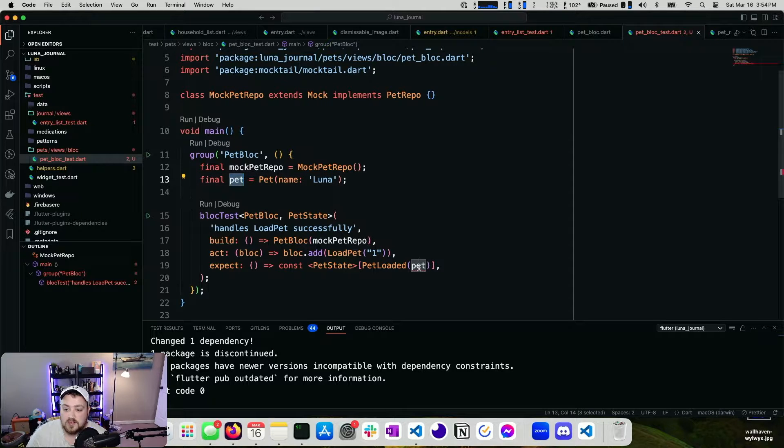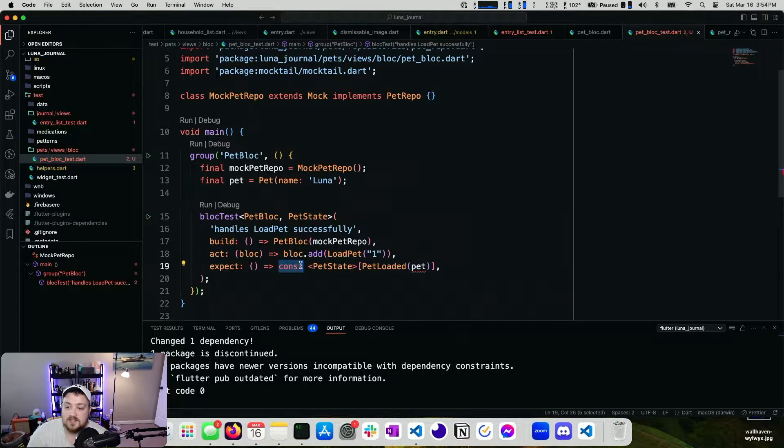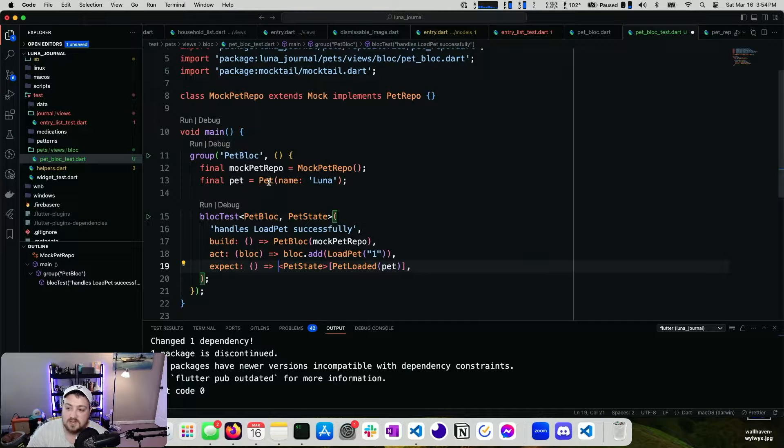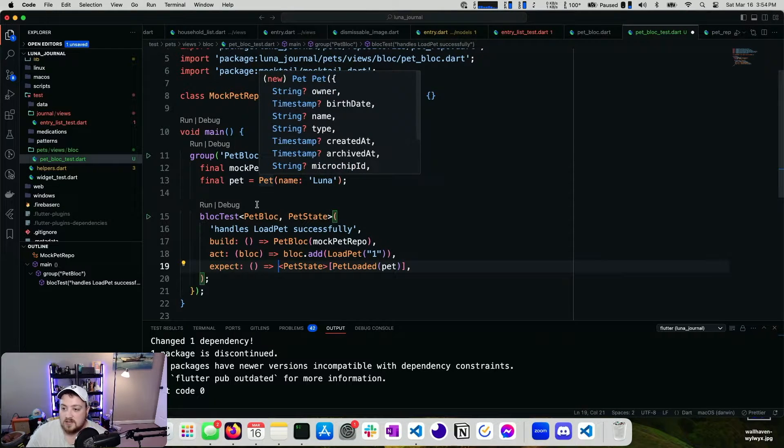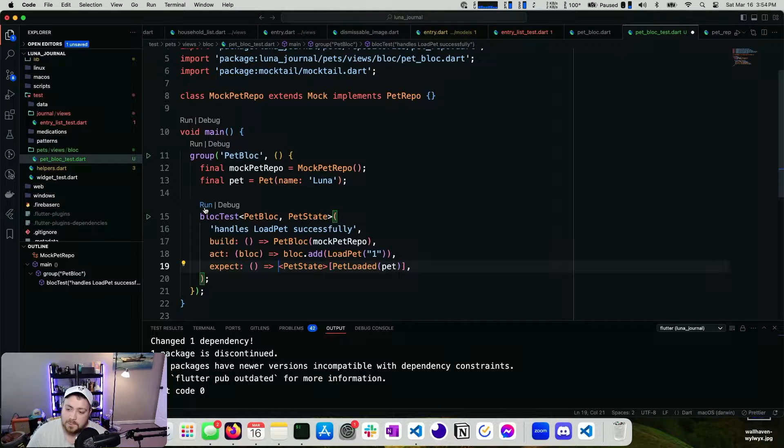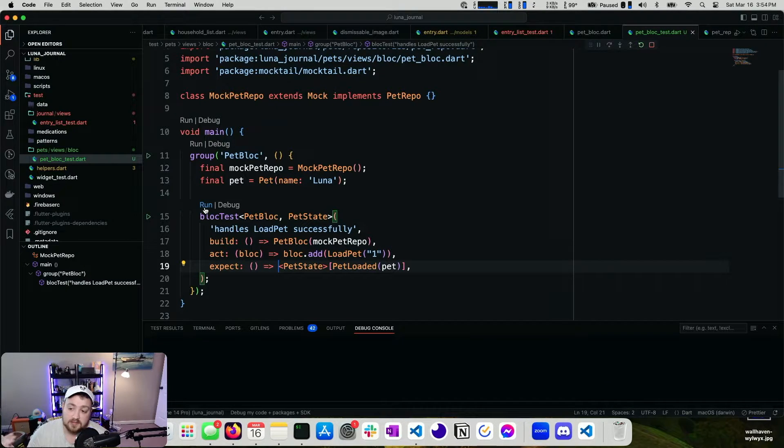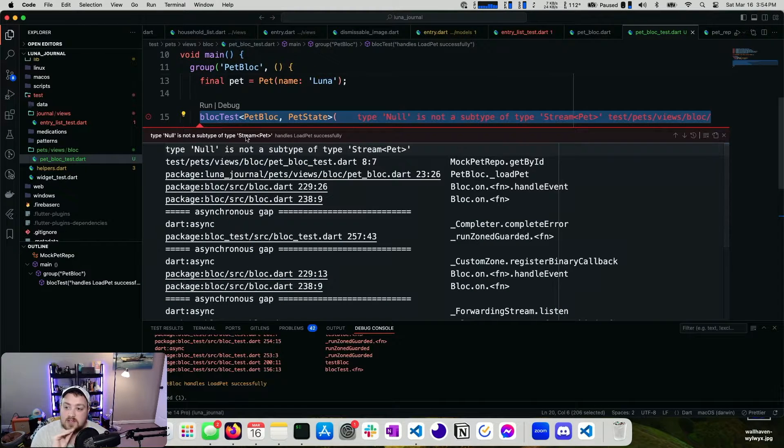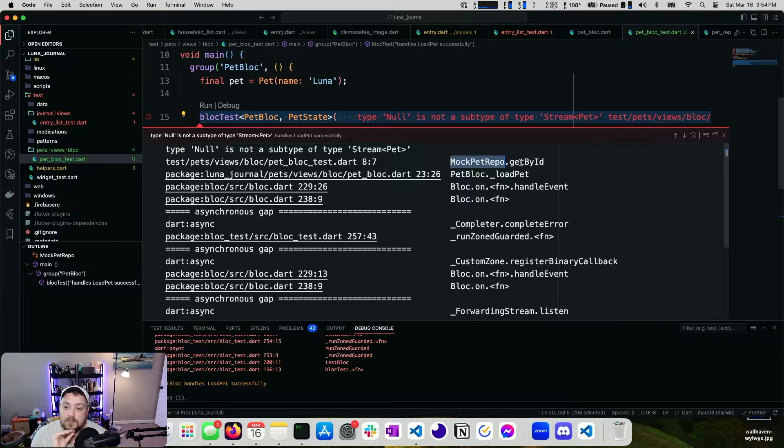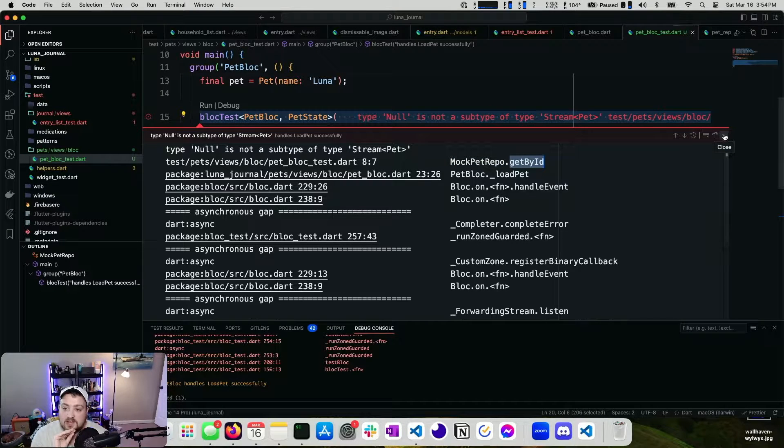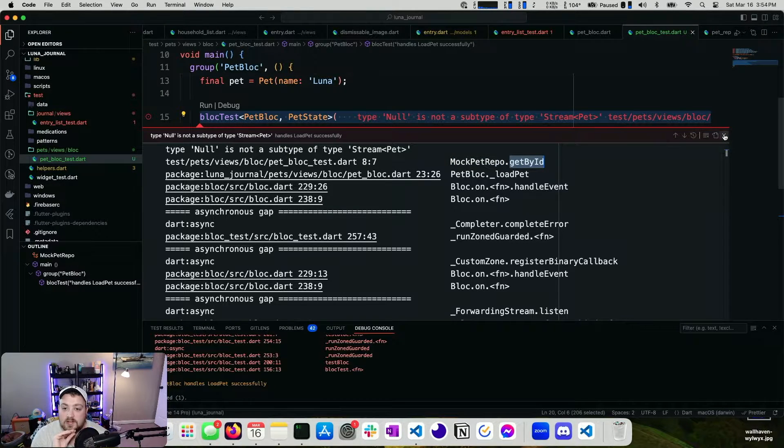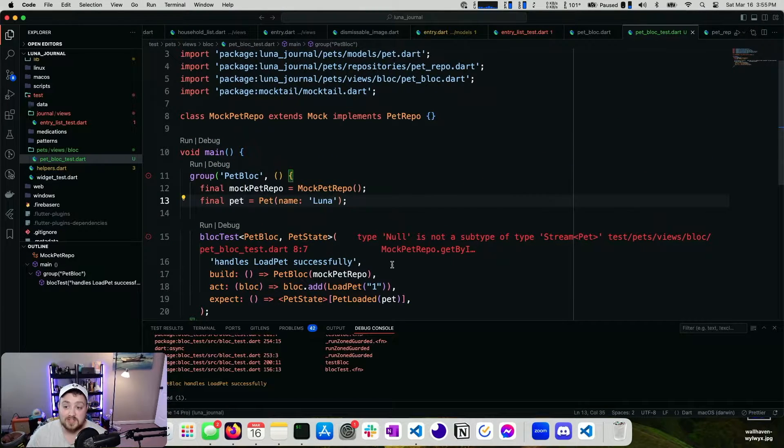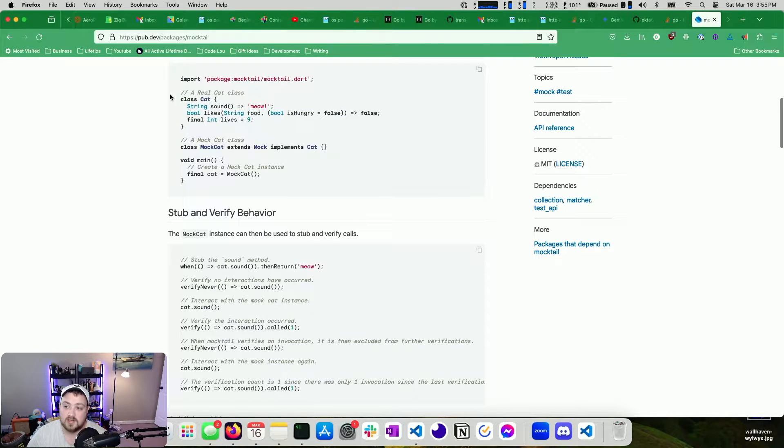We can expect our pet to be loaded. This can't be const anymore because that value is not a const. I guess we could make it one, but that's not really the point. So if we run this, it's going to fail. I'm going to go ahead and let it run and we'll see how it fails. Perfect. Null is not a subtype of stream pet. Mock pet repo get by ID.